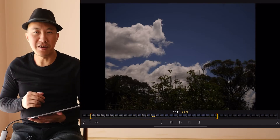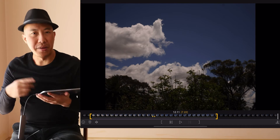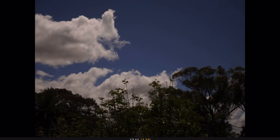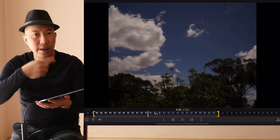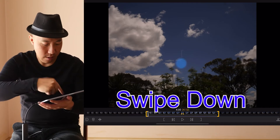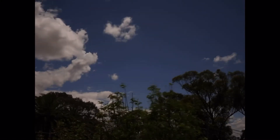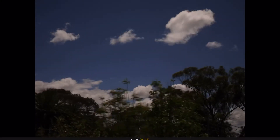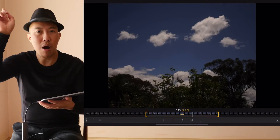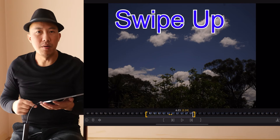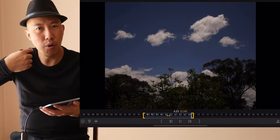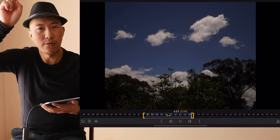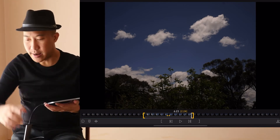Number seven is swiping up and down to make an in point and an out point. To make an in point, swipe down. To make an out point, swipe up. Swipe down for in point, swipe up for out point — that's number seven.